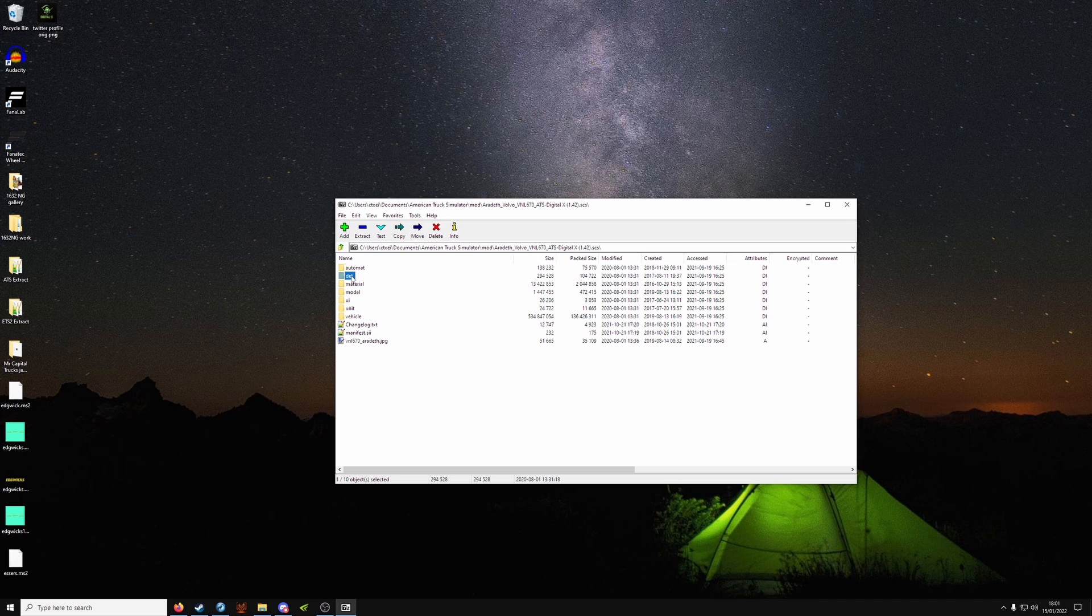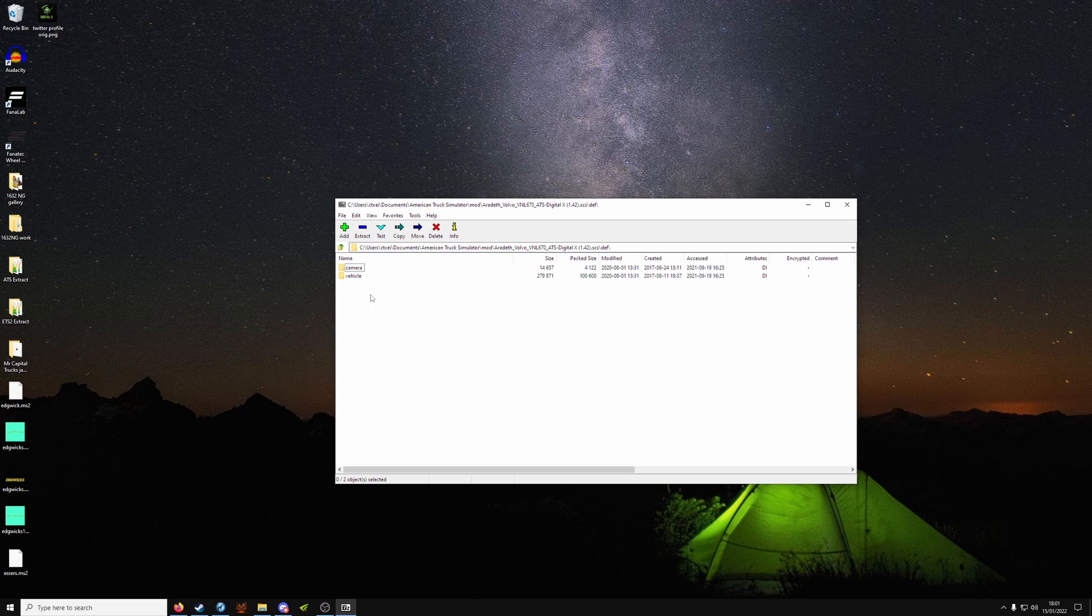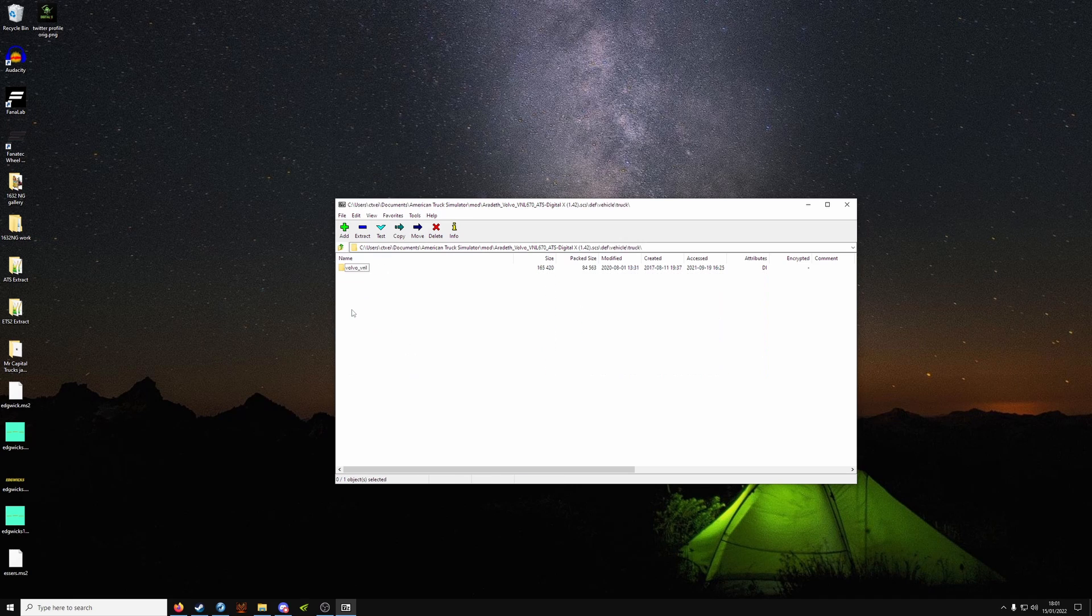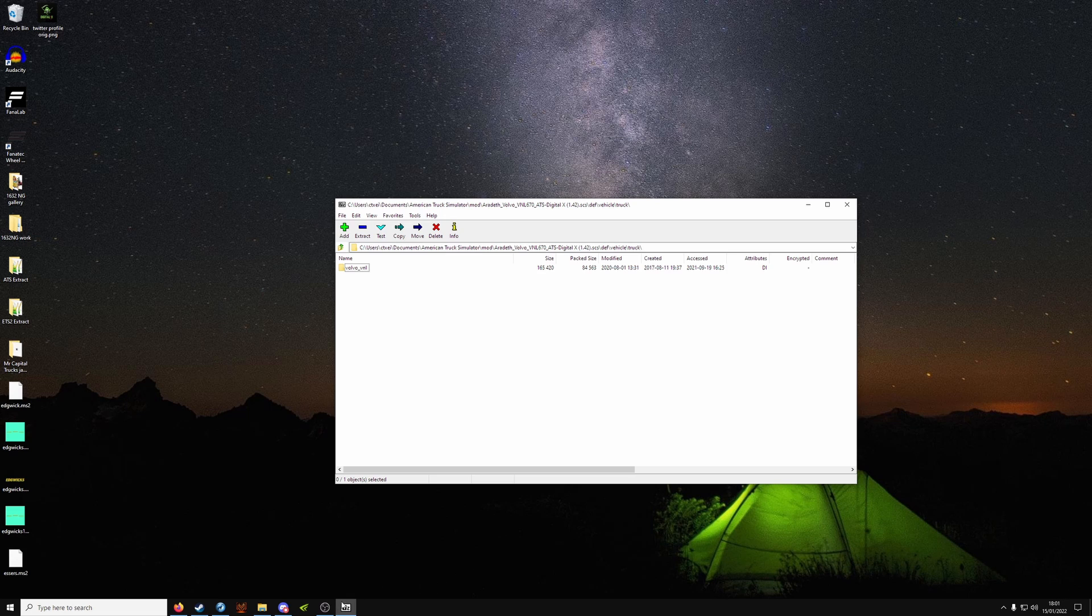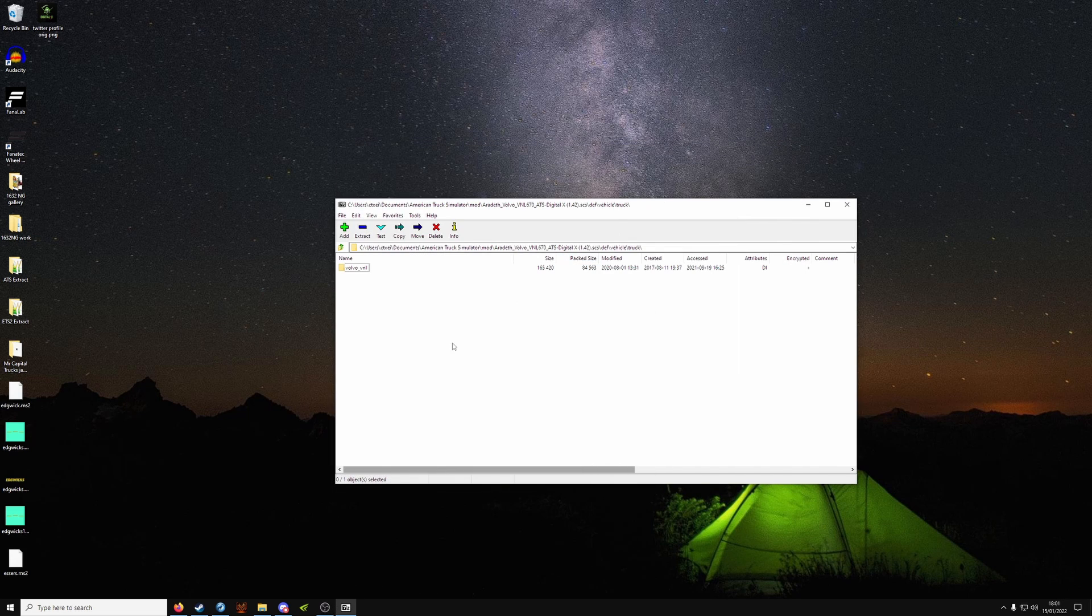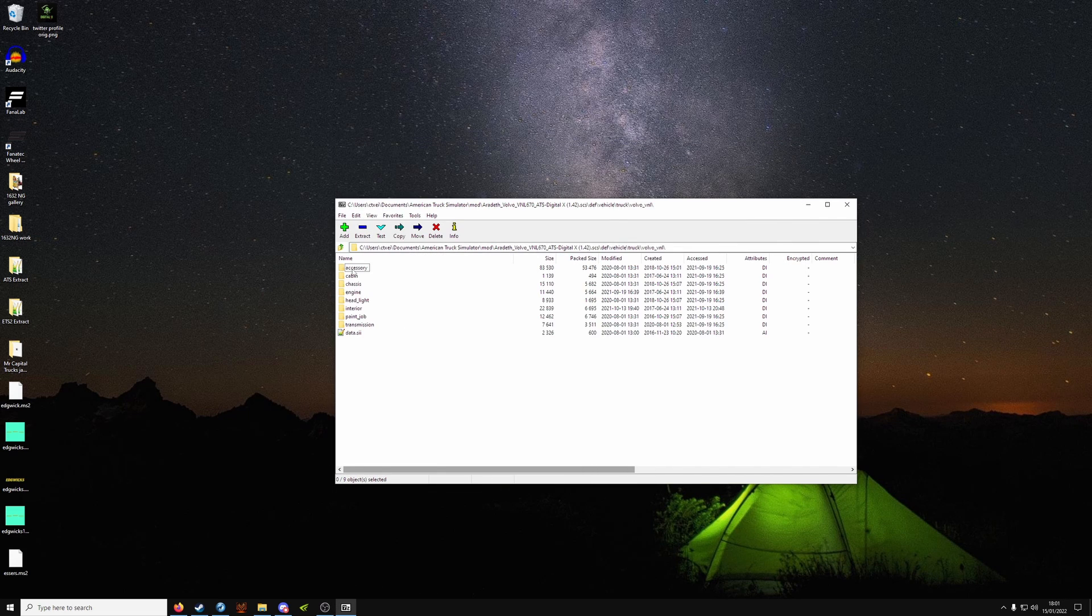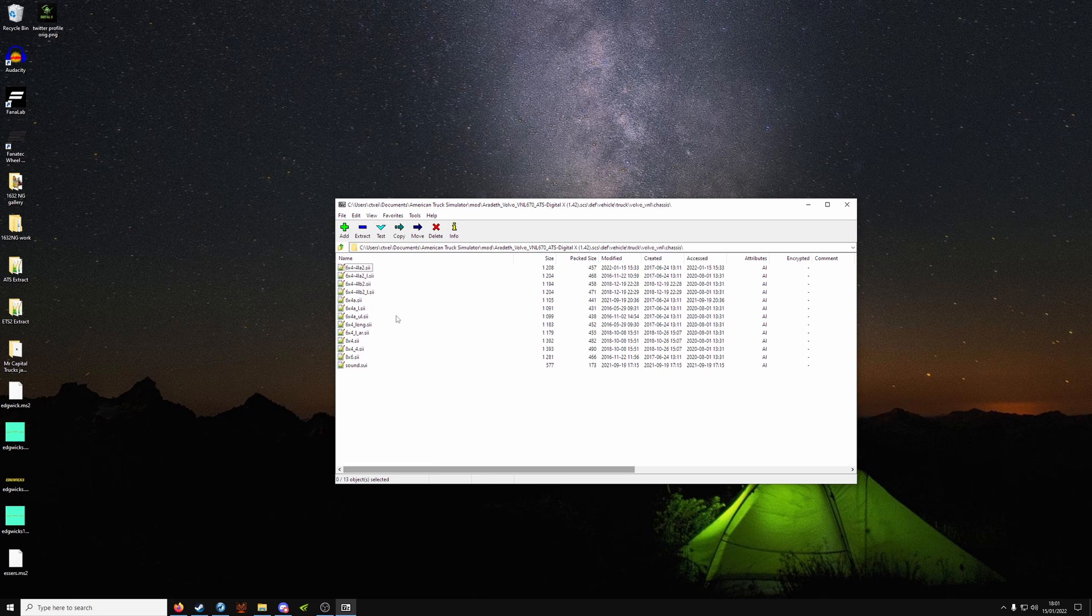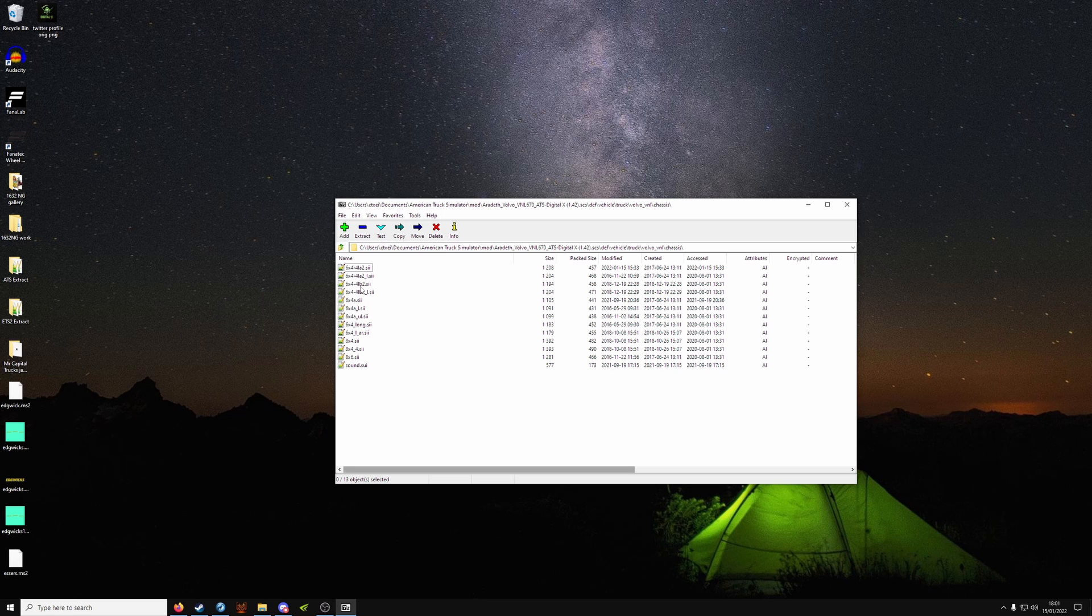Go into def, vehicle, truck, the truck brand and model, and go into chassis. And you want to find the tag lift or mid-lift that's got the problem. In our case it's this one.